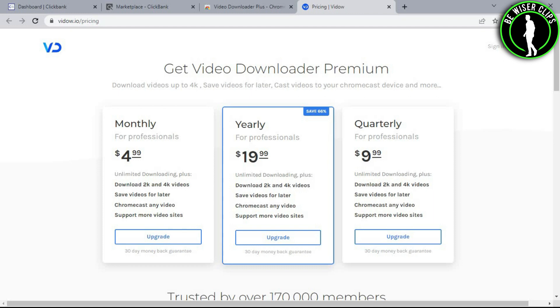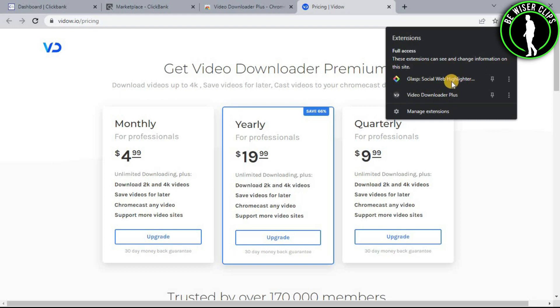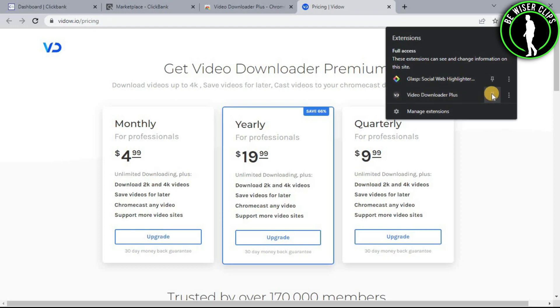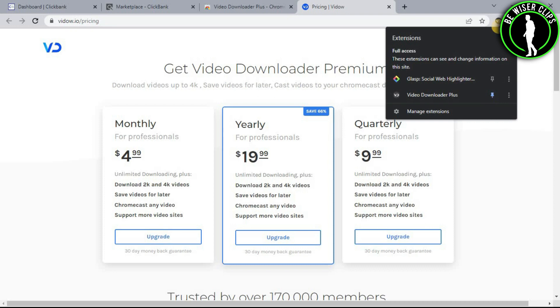Click on this and you can see the video downloader plus. Now you have to pin it on your Google Chrome by clicking on this button. And it has now been pinned.